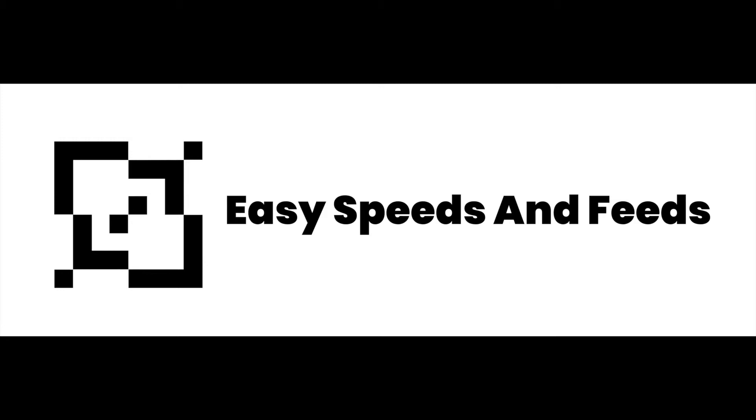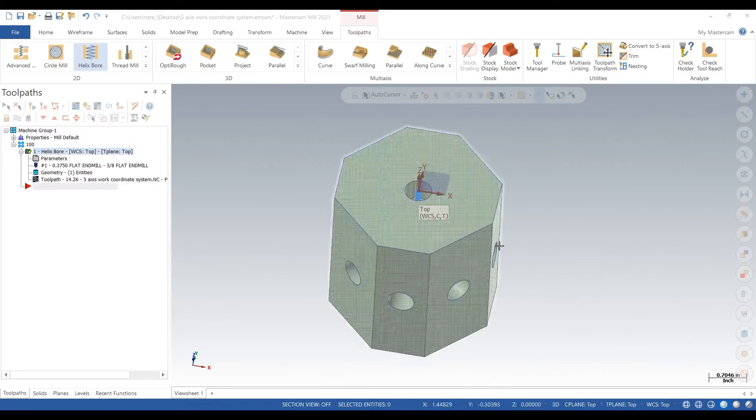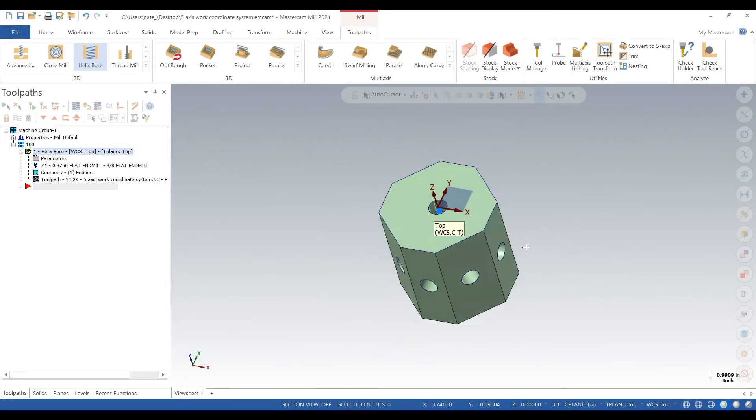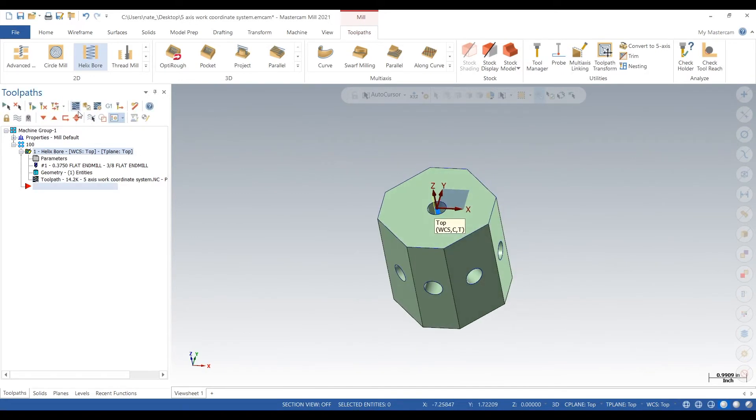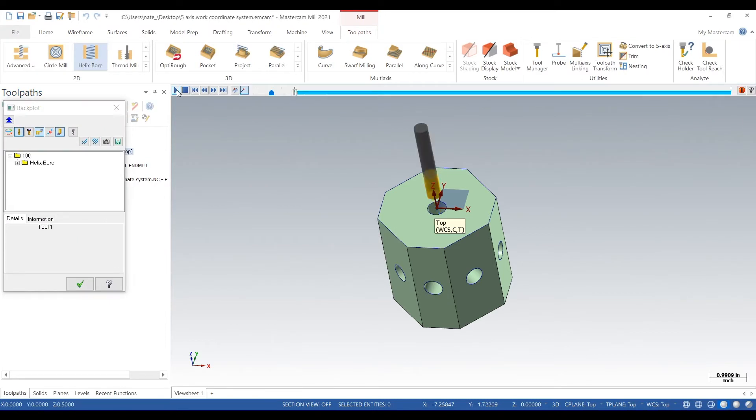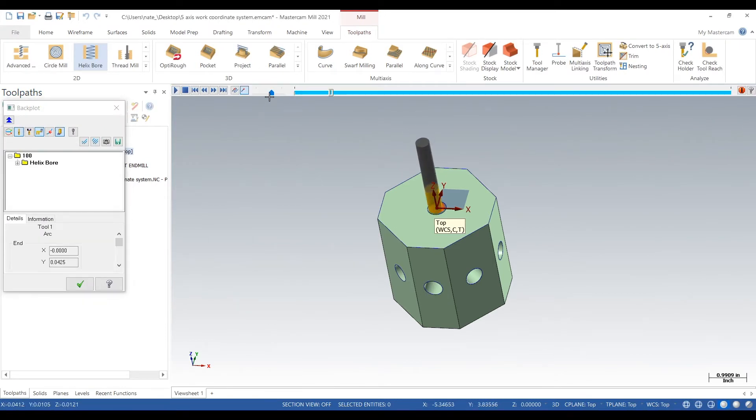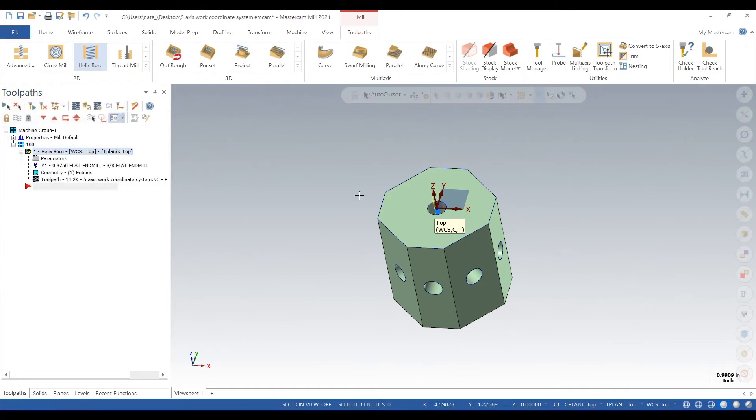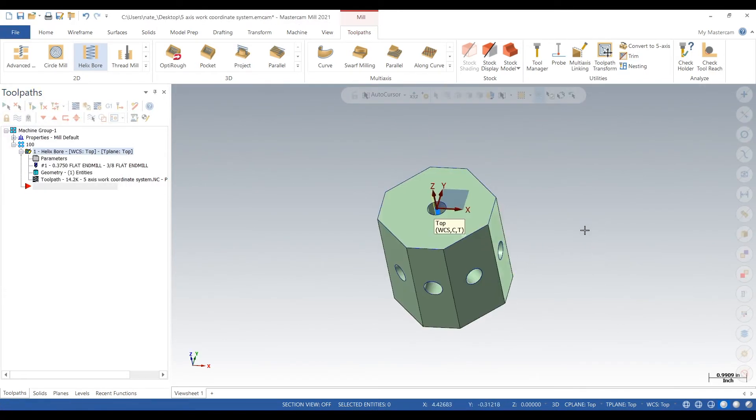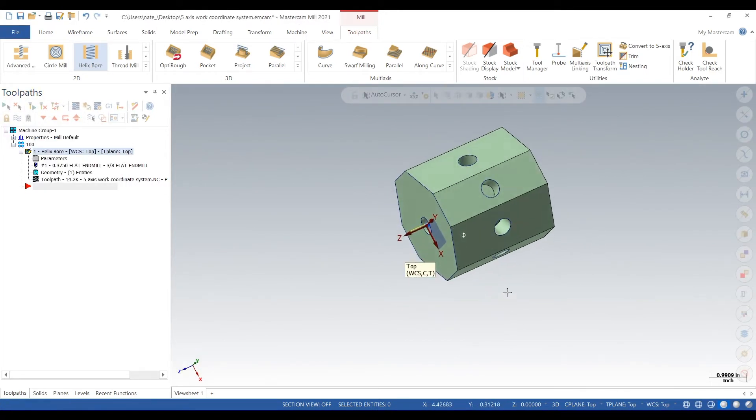So this is our part. It's like an octagon shape with holes on every face. We're just going to backplot what we got so far. So far we're just boring out the hole in the top. What we want to do is get the side holes also, all in the same setup.